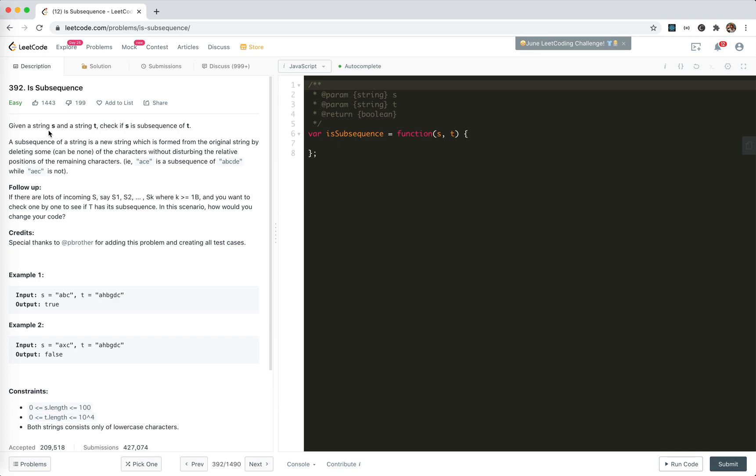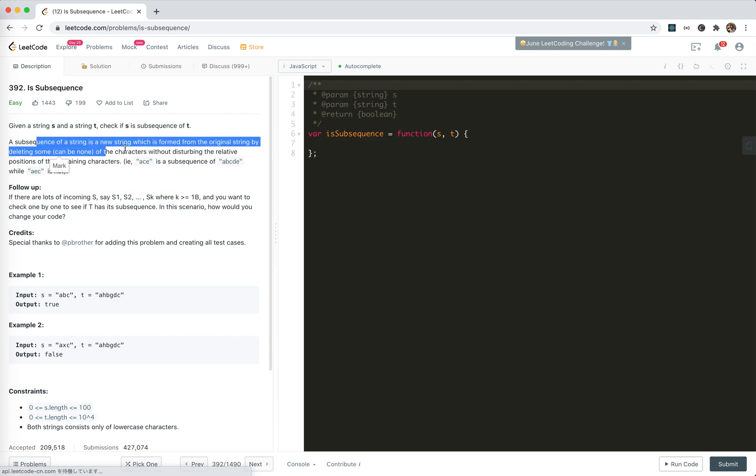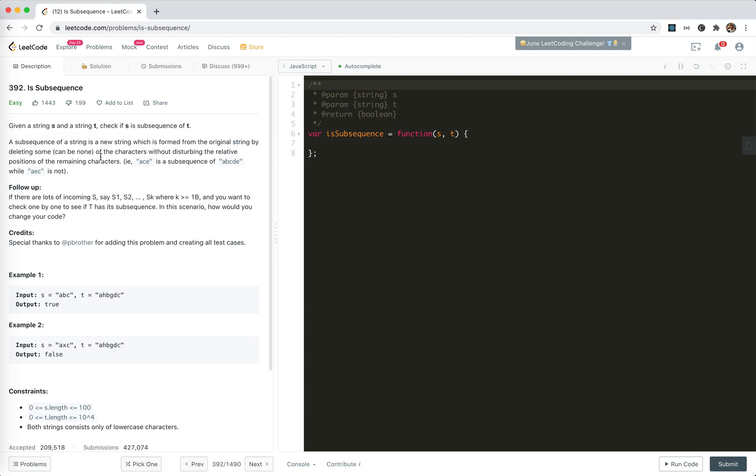We're given a string s and a string t. Check if s is subsequence of t. A subsequence of a string is a new string which is formed from the original string by deleting some, can be none, of the characters without disturbing the relative position of the remaining characters. Like a is subsequence of a, b, c, d, e because we can delete b and d. While a, e, c is not because the order is not kept.